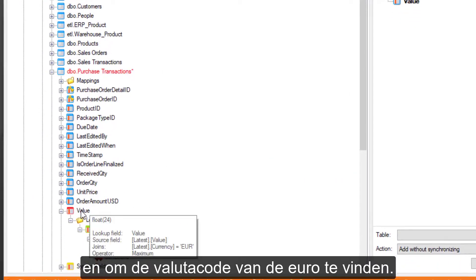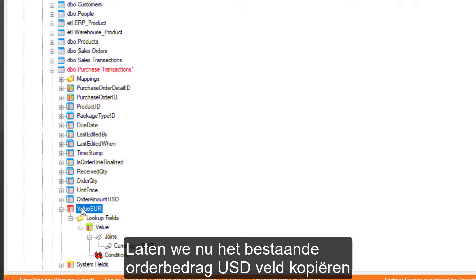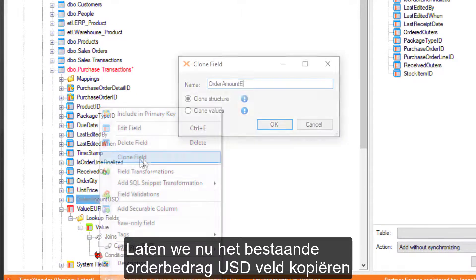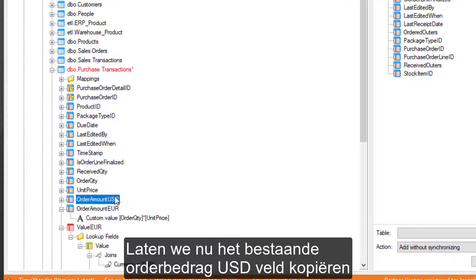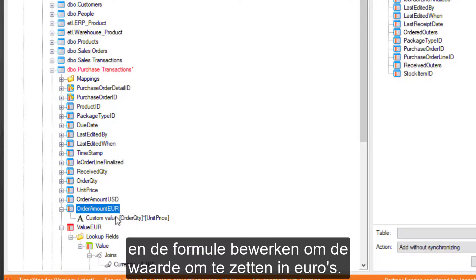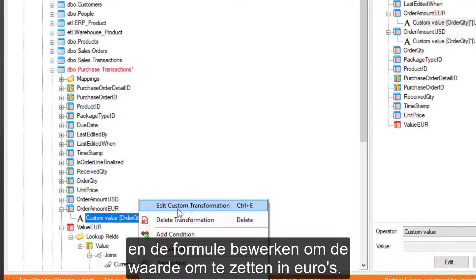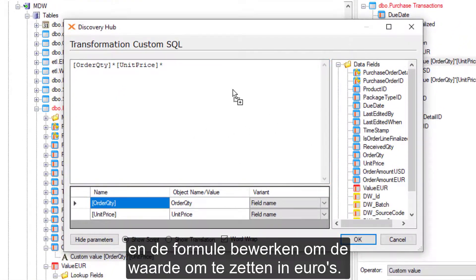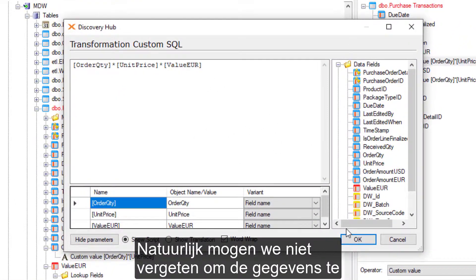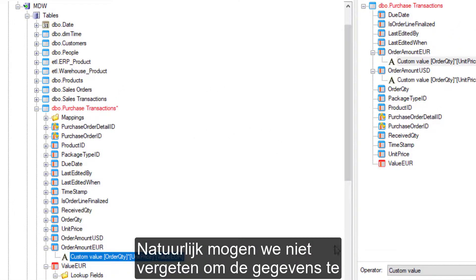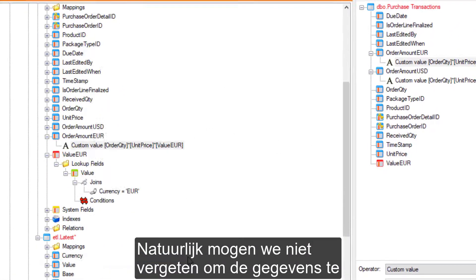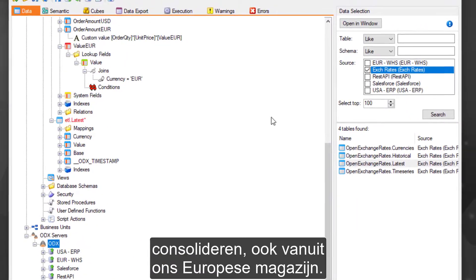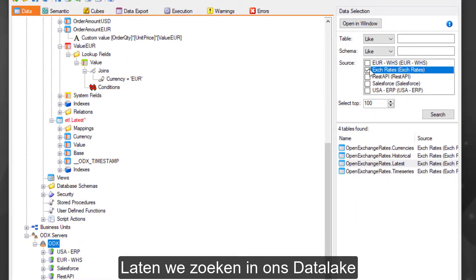Now let's clone the existing Order Amount USD field and edit the formula to convert the value into euros. Of course, we can't forget to consolidate the data from our European warehouse as well. Let's search in our data lake to find the purchasing data from our European warehouse.